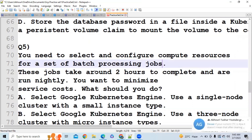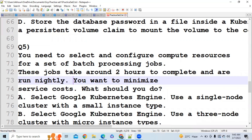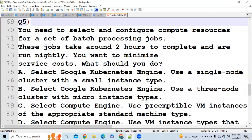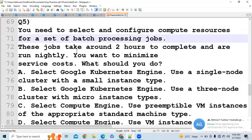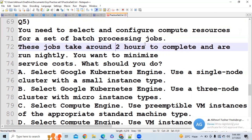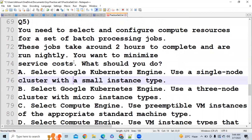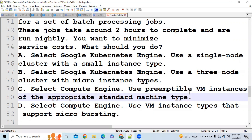Next question: You need to select and configure compute resources for a set of batch processing jobs. These jobs take around two hours to complete and are run nightly. You want to minimize service cost. You have to read the options carefully to eliminate wrong ones. Key points: these are batch processing jobs, not real-time; the job takes only about two hours; and you want to minimize cost. Given these three factors, you should use preemptible virtual machines, which are very cost-effective and suitable for short jobs.